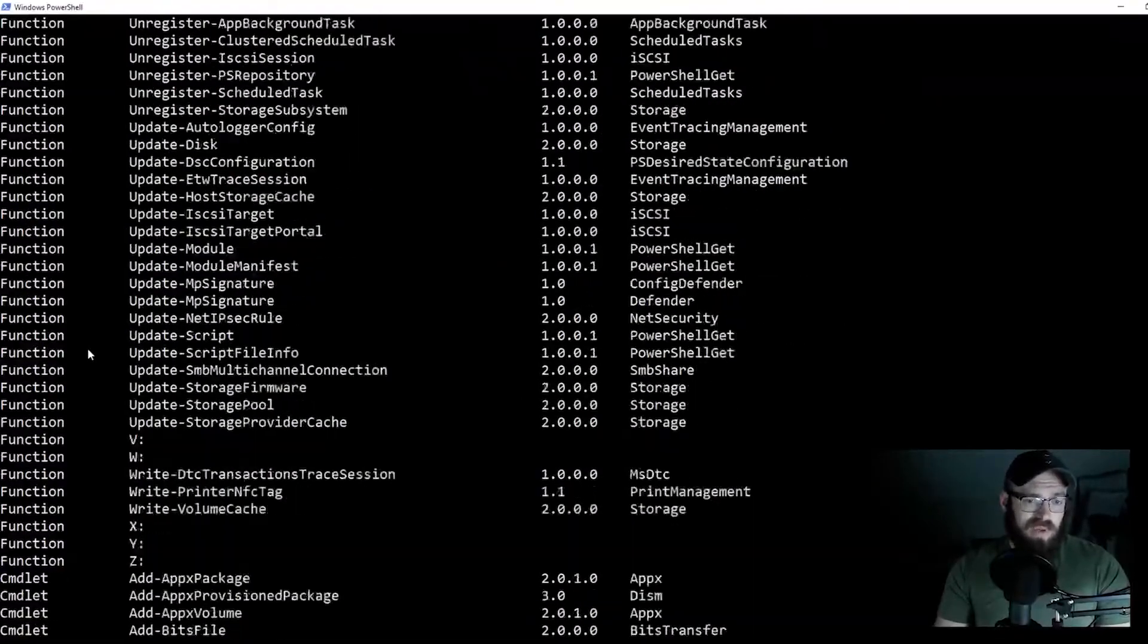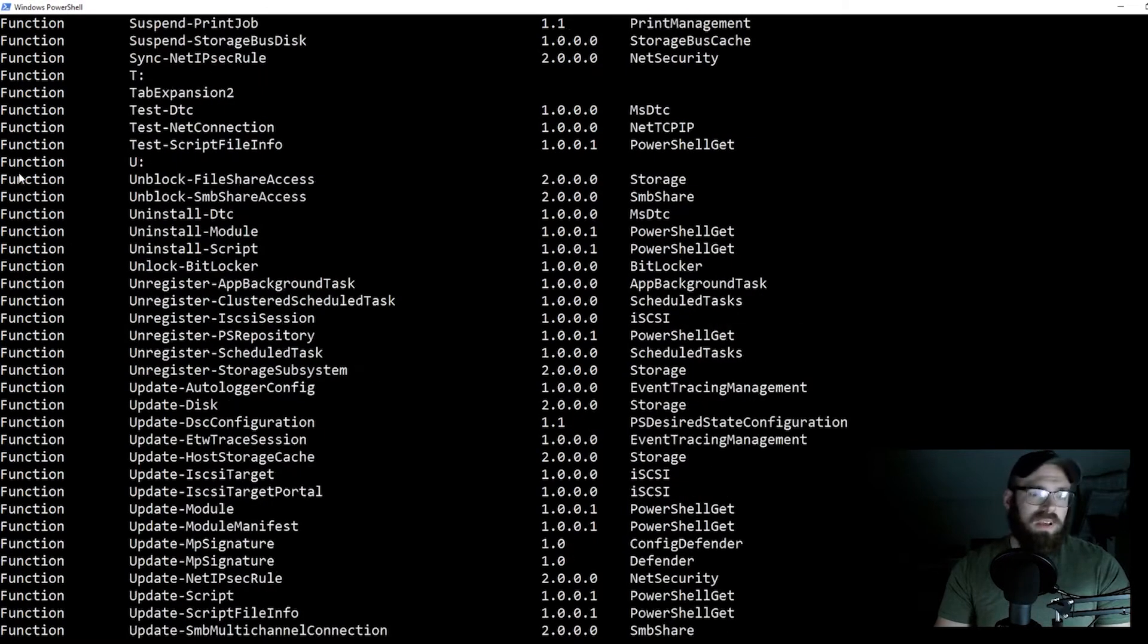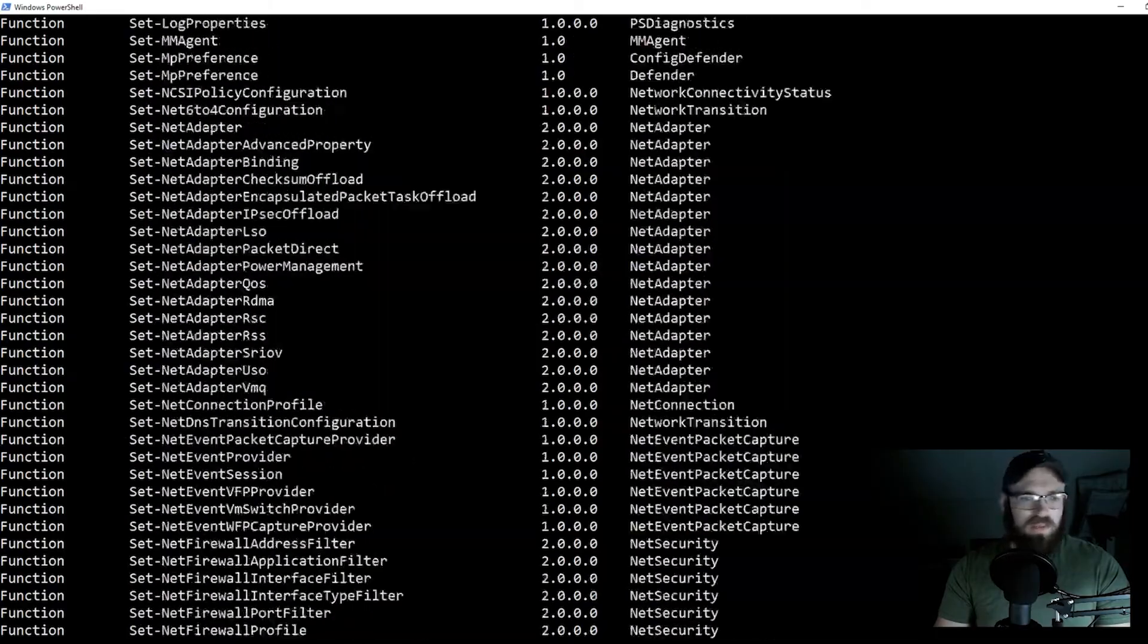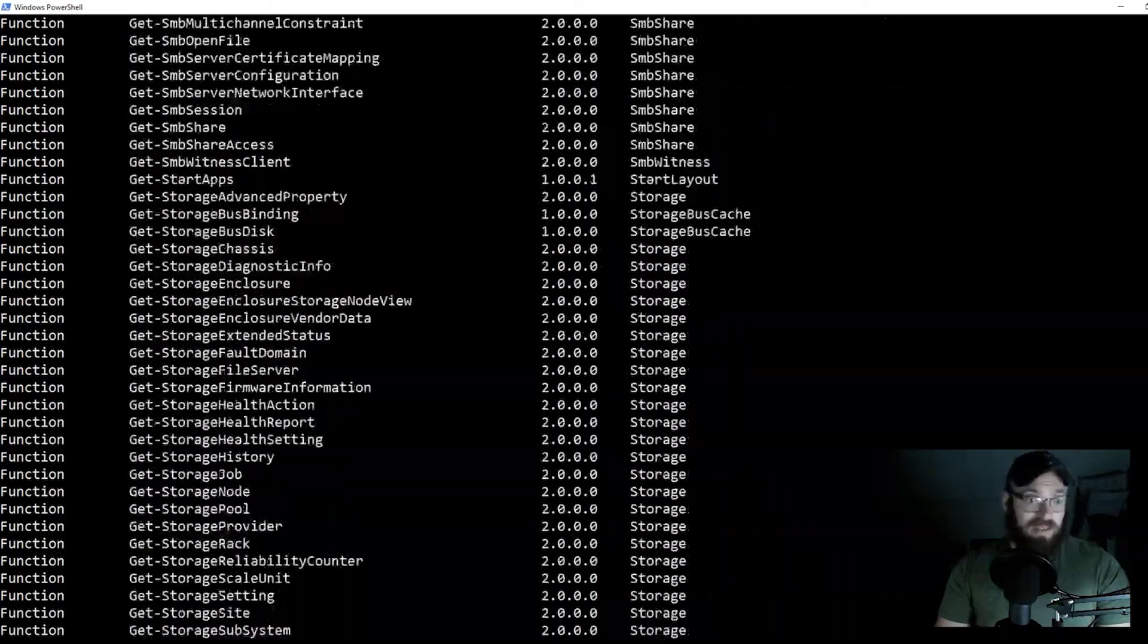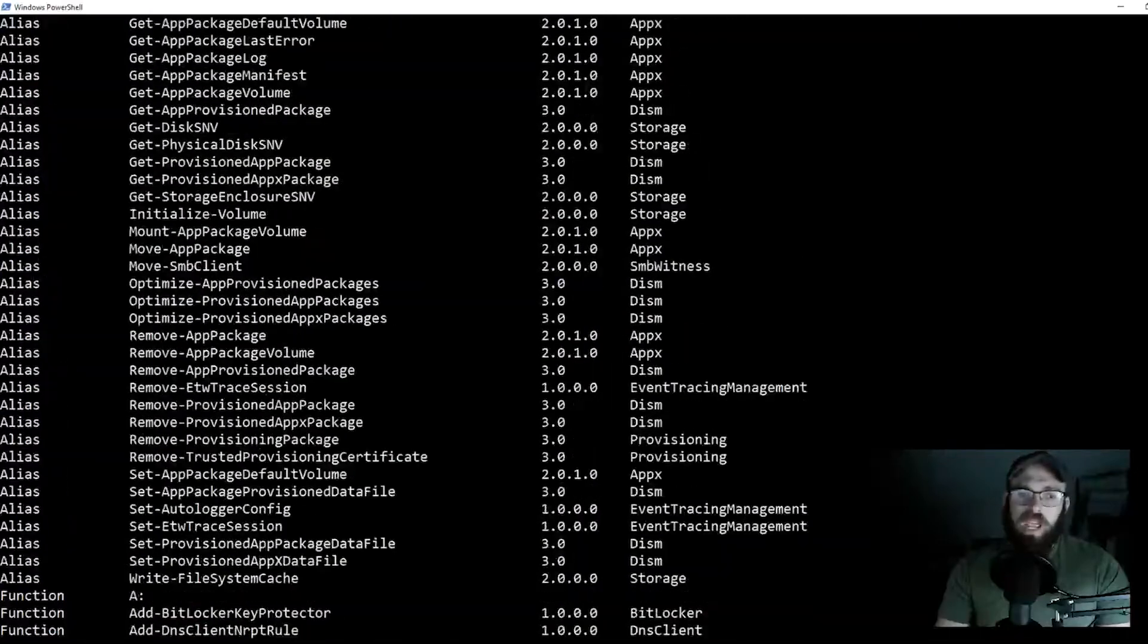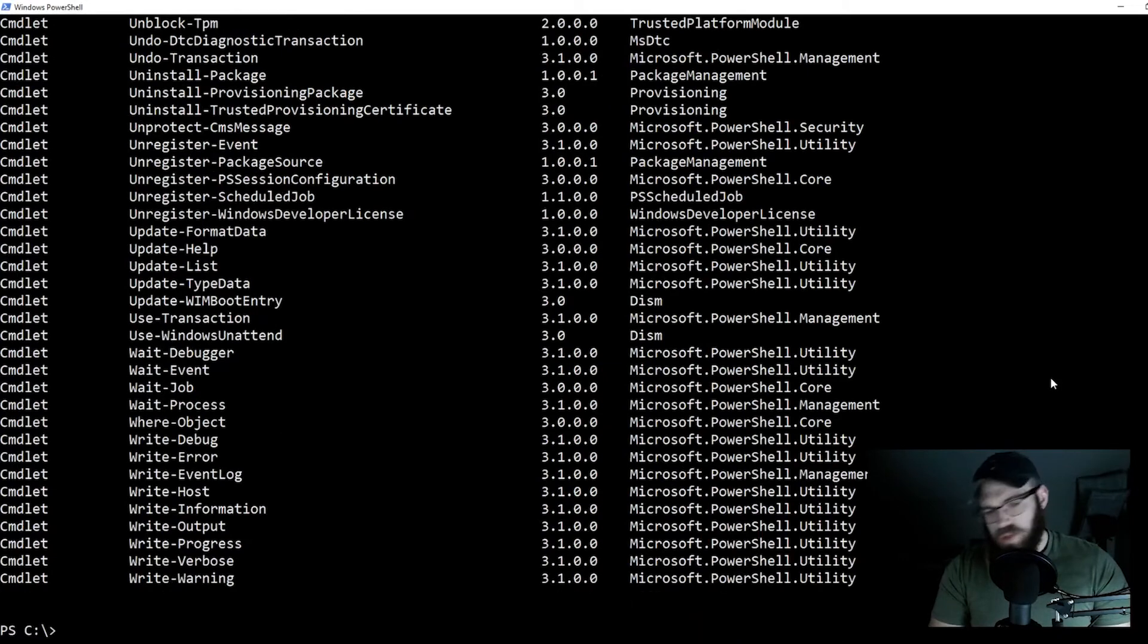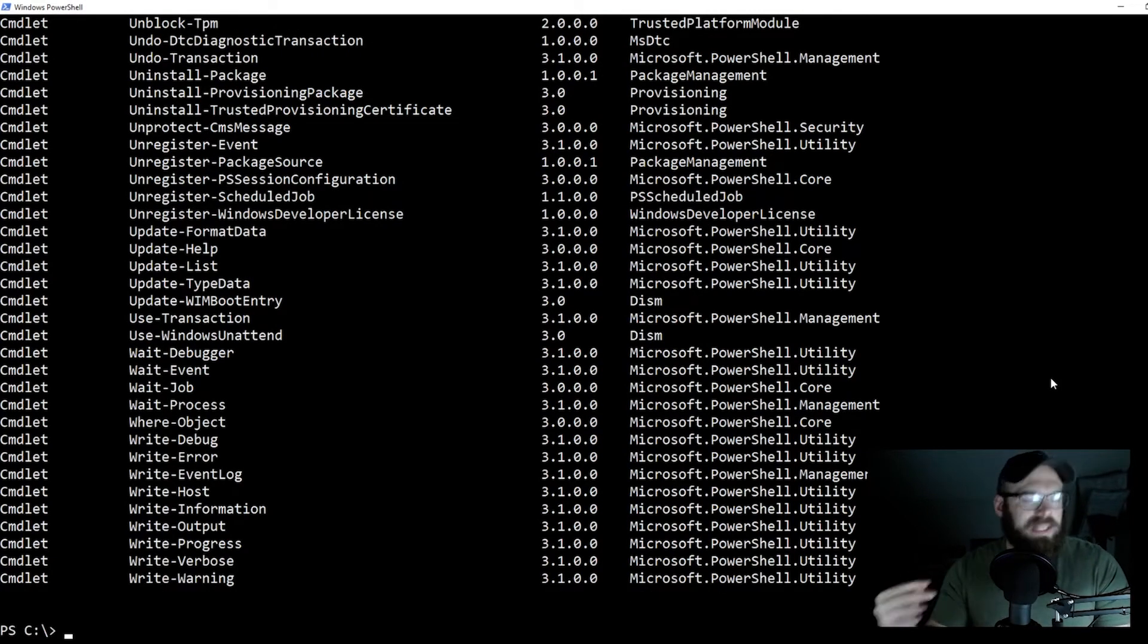We have here your commands with commandlets functions, you're going to have, let me scroll up here so I'm not wasting our time. Some things like, there's a lot, aliases, whatnot. Anyways, so let's go down here.